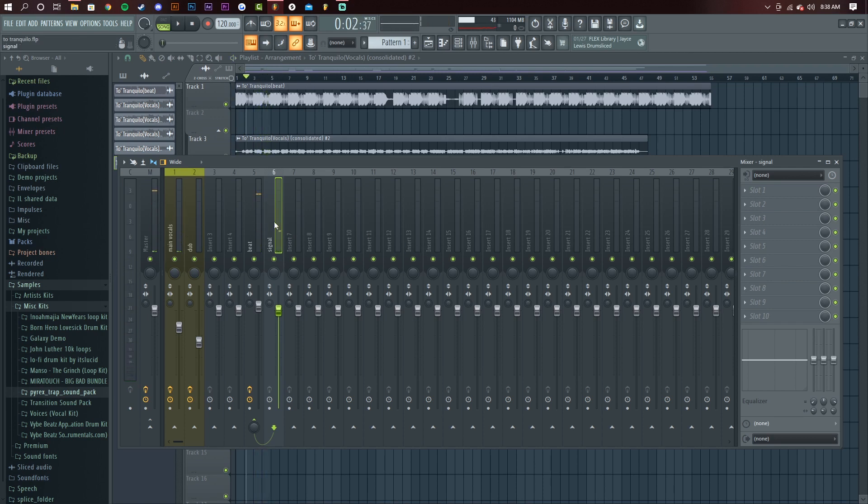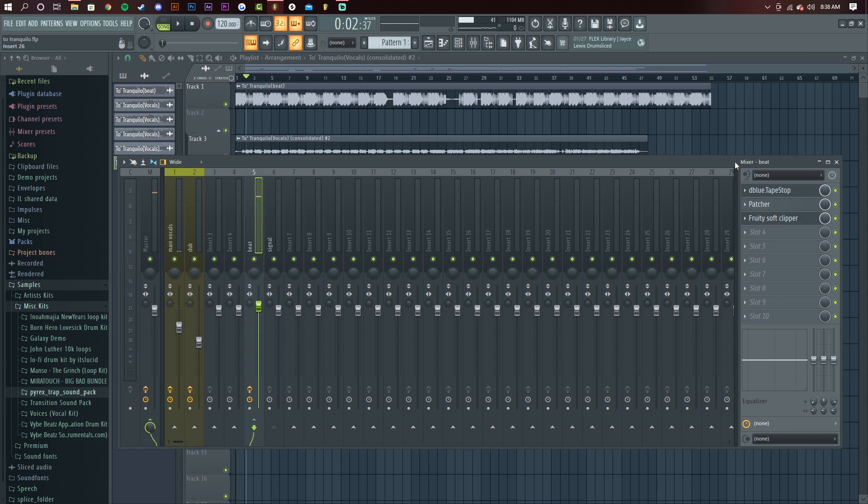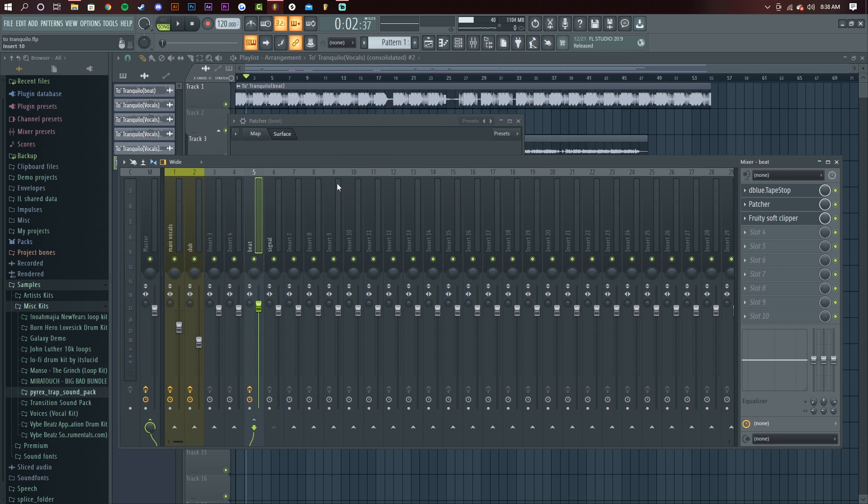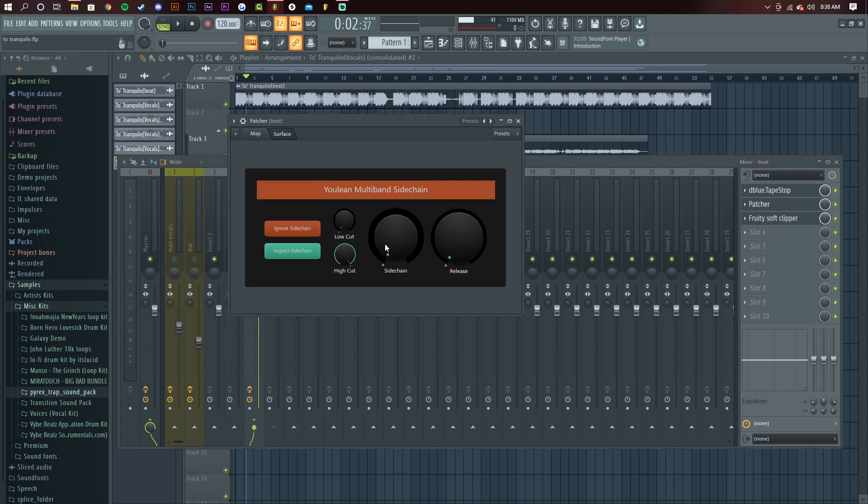As you can tell it's still not cutting through the mix. So you want to go to your patcher and turn this up. I'll give you a demo on what the actual patcher plugin thing does. I'll play it and mess with this knob.